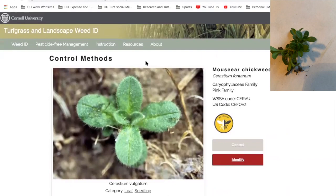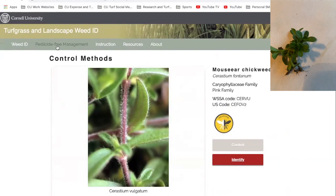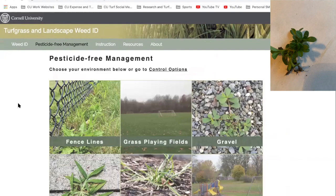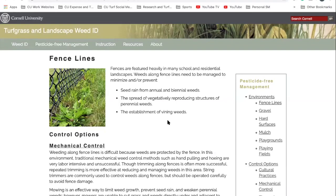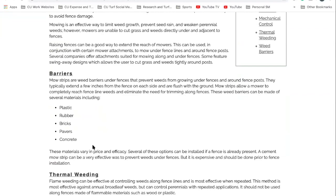One more thing I like — and it's a new feature on this website — is the pesticide-free management tab. This is something Leah Butler-Jones has worked a lot on recently, geared towards K through 12 managers who have these unique situations: fence lines, gravels, mulch areas. We can go in here and learn about non-pesticide ways to control weeds. It gives you options for mechanical control, barriers, and how to set up a fence line in a way that allows you to manage those weeds better and more efficiently.